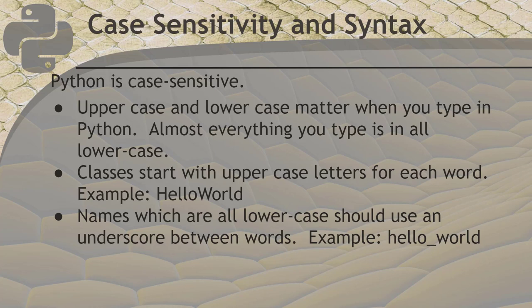Classes, which we'll talk about later, do start with uppercase letters for each word, as in the example. Names which are all lowercase should use an underscore between words, as in this example.